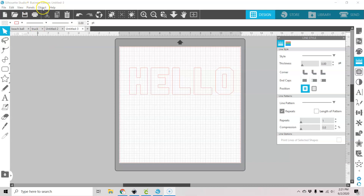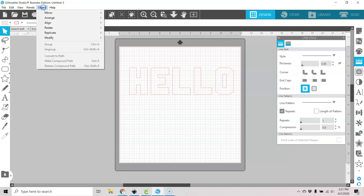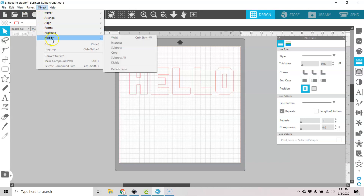Now your modify panel is here — object, modify — and you have some different options like weld, intersect, subtract, crop, subtract all, divide, and detach lines.